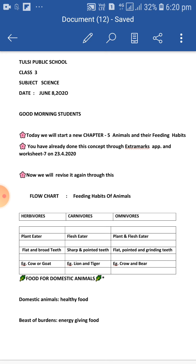Food for domestic animals. The animals we rear at home or in animal farms are called domestic animals. For example, cow, horses, and dogs. They help us in many ways, so we should give them healthy food.